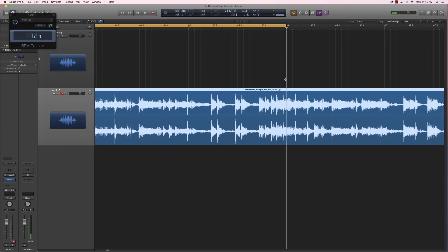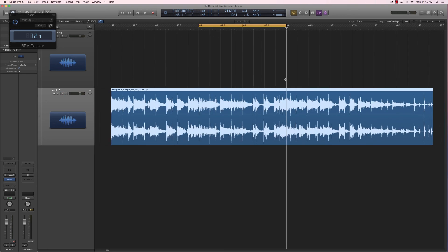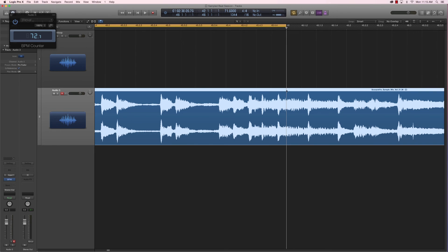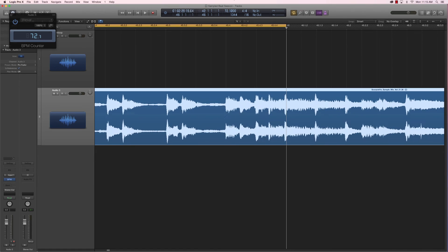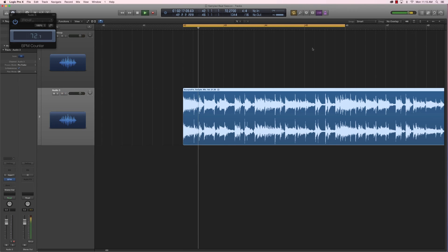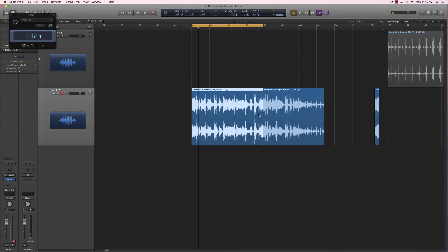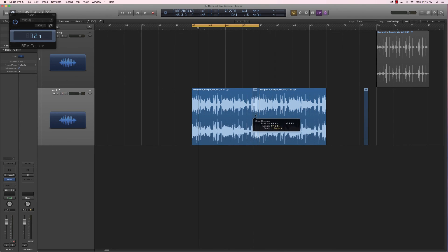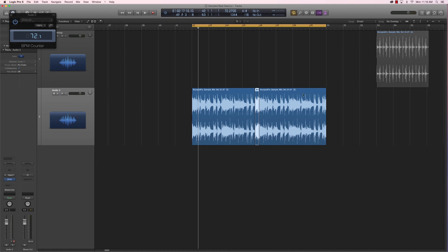Alright, we have a problem here — the sample is not exactly 72.2 BPM. What we could do is go back to the end of the sample and make this kick align right here, which takes us to a value of 72.27. Alright, so this four-bar section loops perfectly now. I could also duplicate this and use this fill for the first four bars and have the second feel going into the chorus, for example.